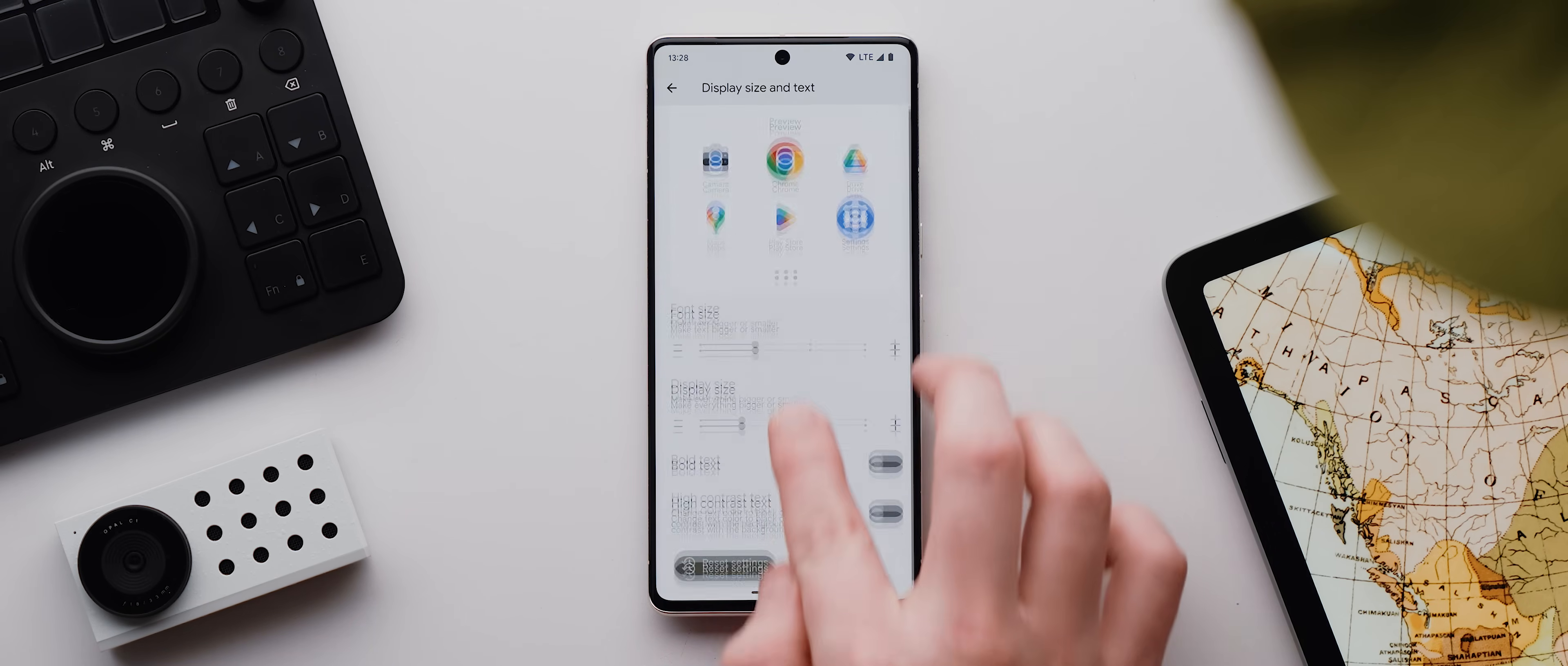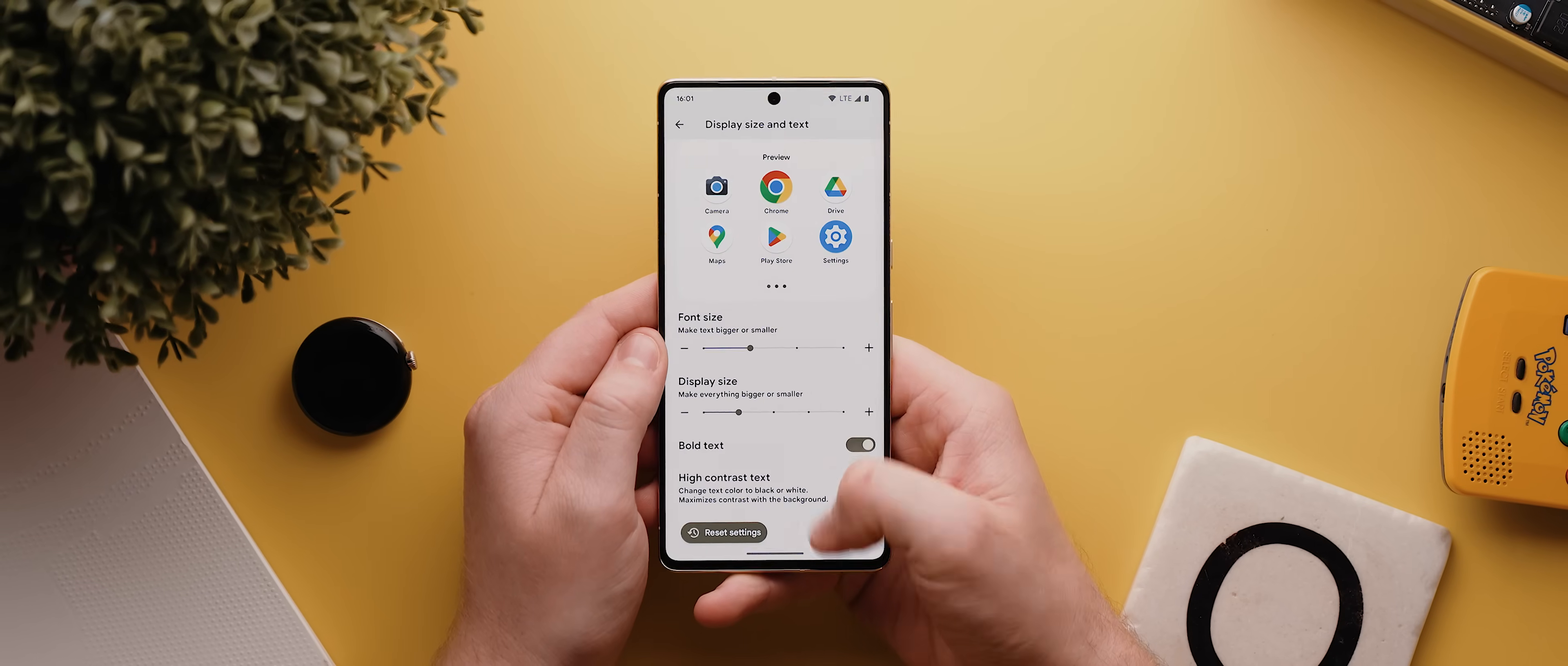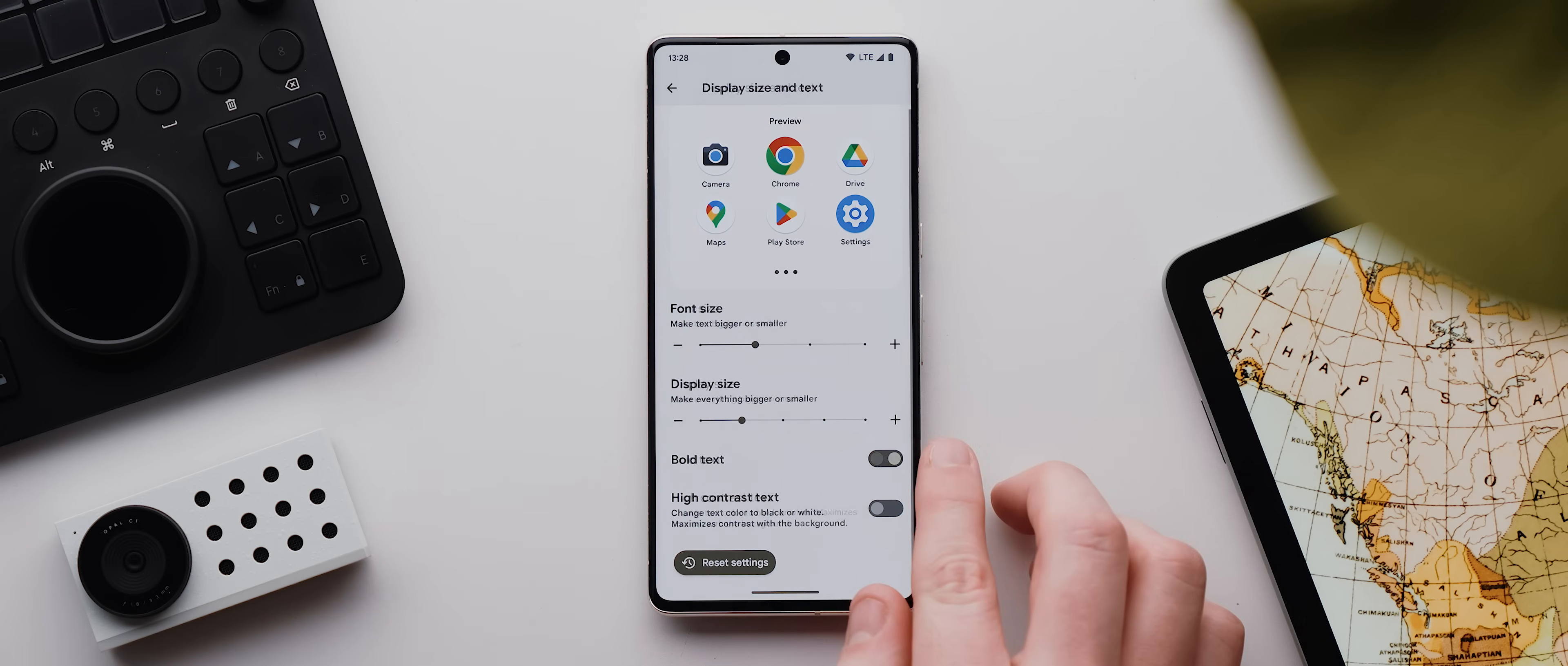Then you've got the option to make all text on your phone bold, and you've also got this high contrast toggle which will make every bit of text on your phone either white with a black border or black with a white border depending on the background, just to ensure that it's really easy to read no matter what the background is.